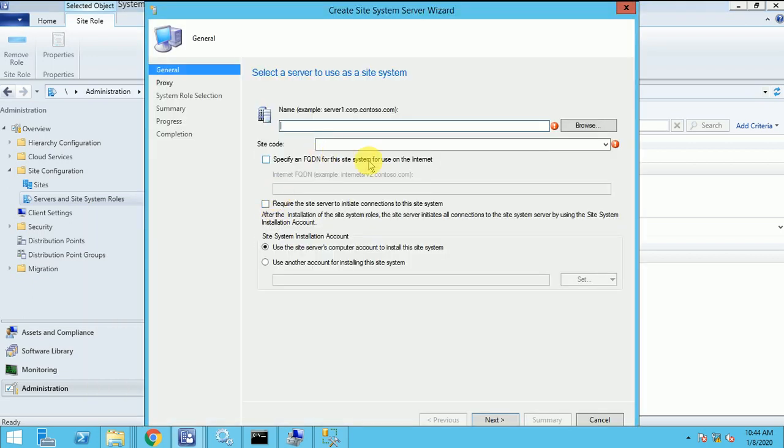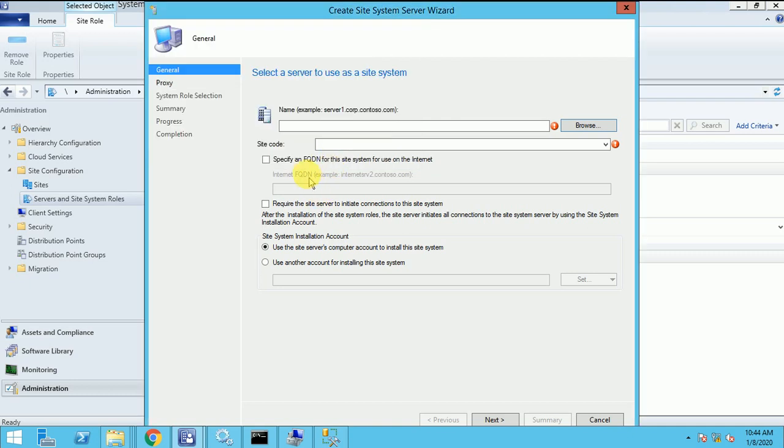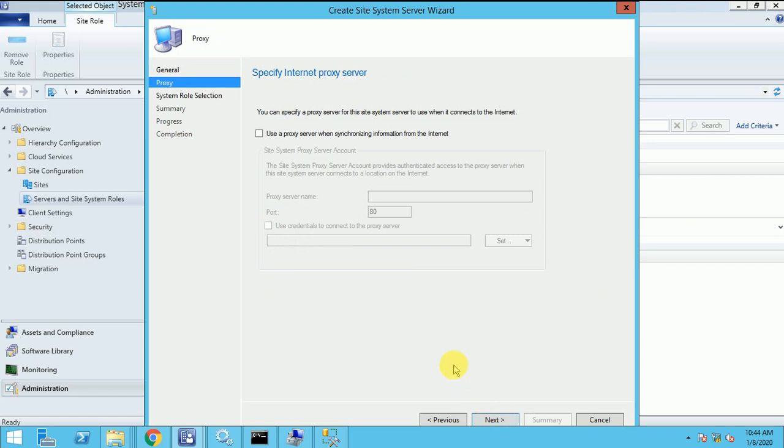And here we have to give our site name SCCM hyphen DP. The site code where I am going to install it under my BLR site. Specify the FQDN site for the internet. So I am not going to create DP for the internet based client, just like the intranet. So let me click on next.